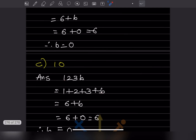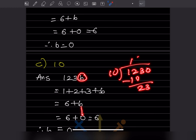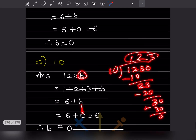Now let us check if 1230 is divisible by 10. We have 6 + b; putting b = 0 gives 1230. Checking: 10 × 1 = 10, 10 × 2 = 20, 10 × 3 = 30 — the remainder is 0, so it is divisible by 10.